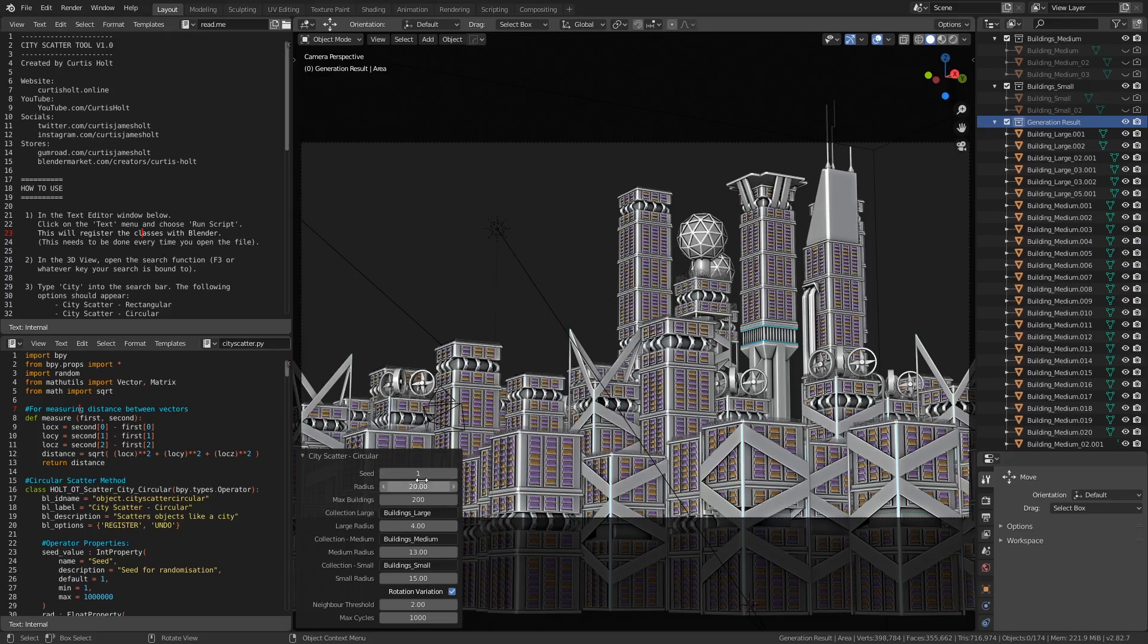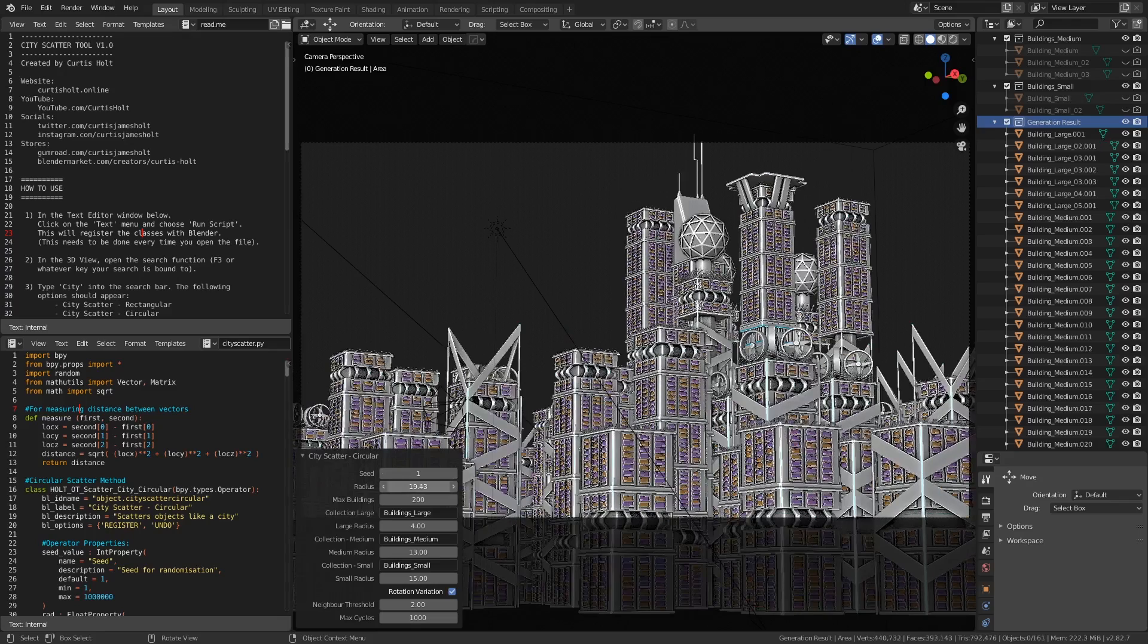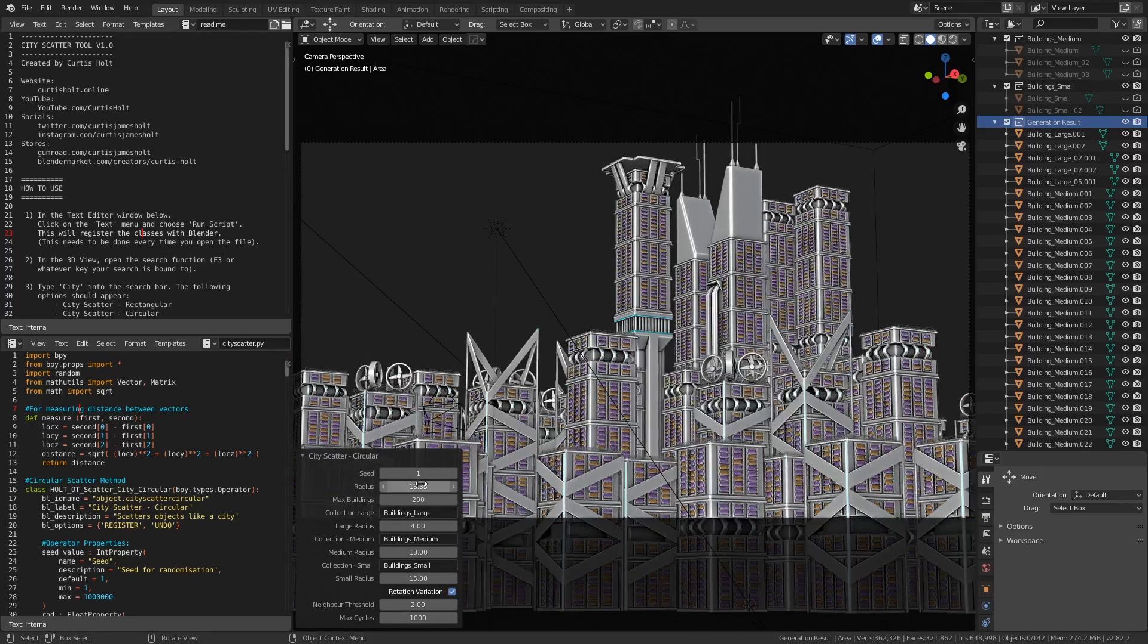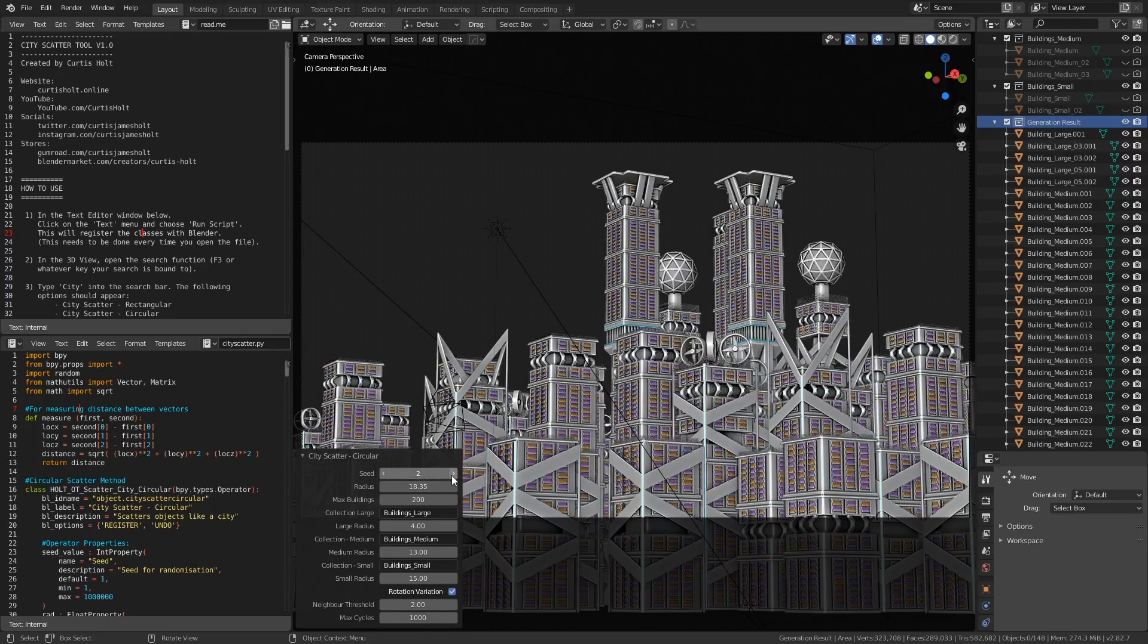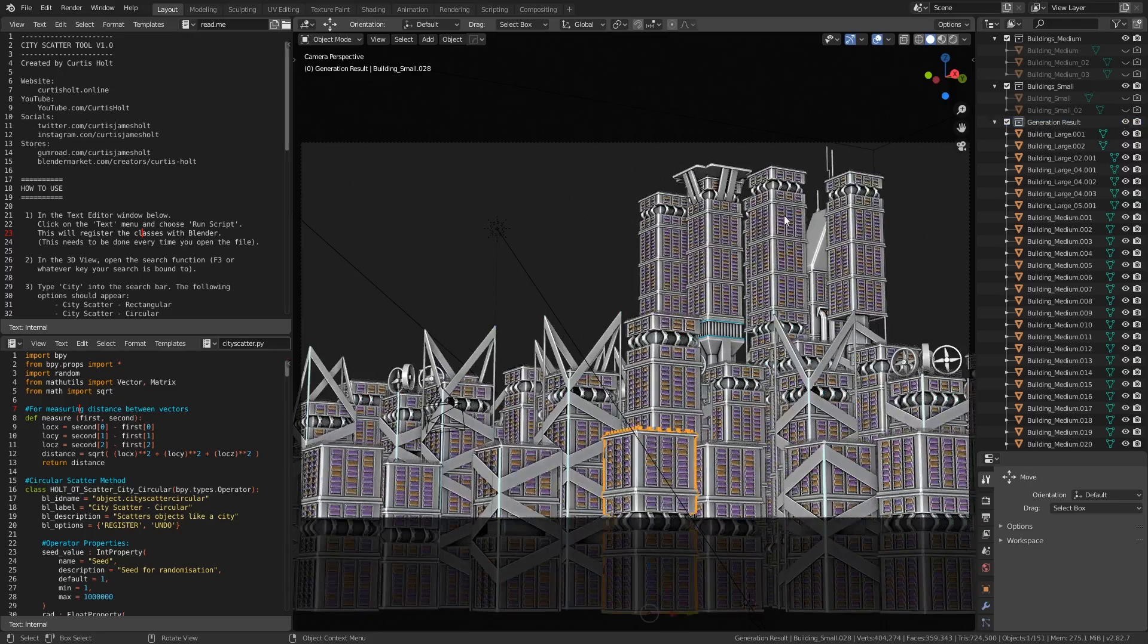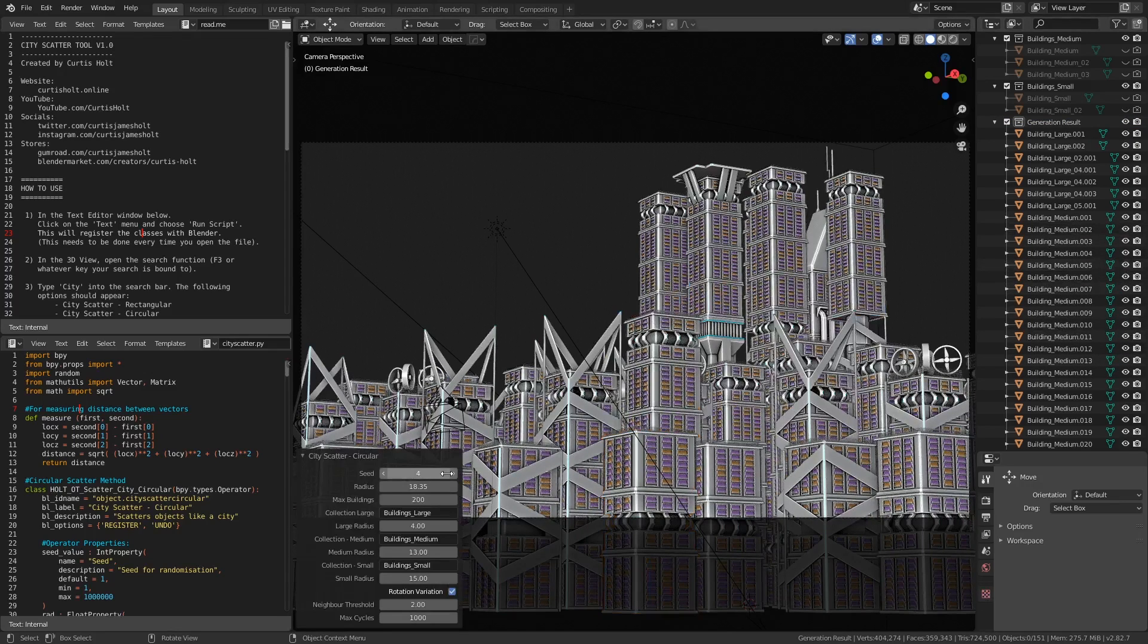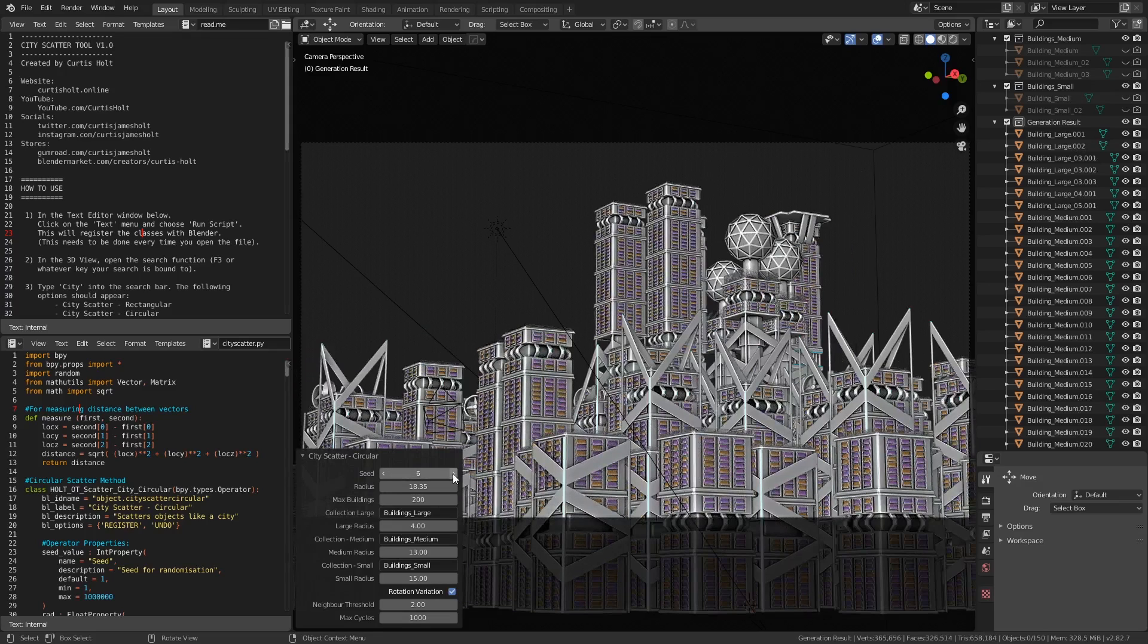You'll notice that as I change the values here, the city will begin to change. Whenever you call the city scatter tool, it deletes all the objects inside the generation result collection and creates new ones to replace them. That means that if you accidentally click away and lose the properties window, you don't need to undo the operation or manually delete the objects. Instead, you just need to call the same operation again, and you can continue to edit the result.